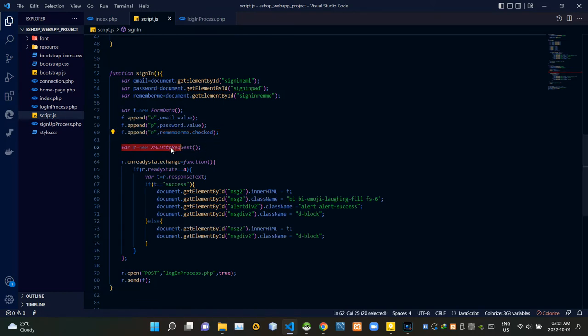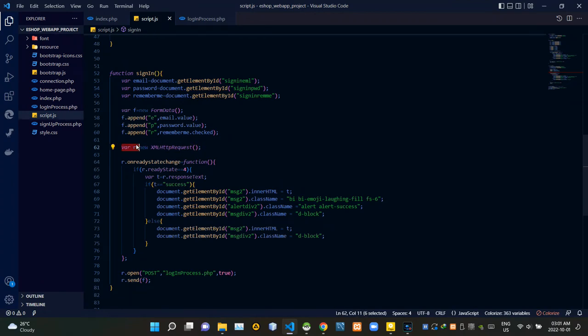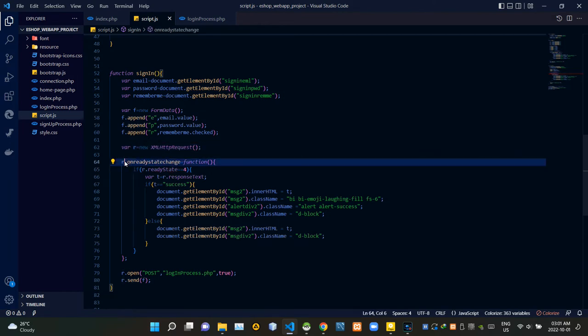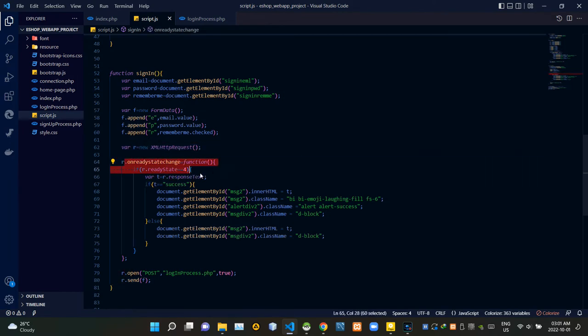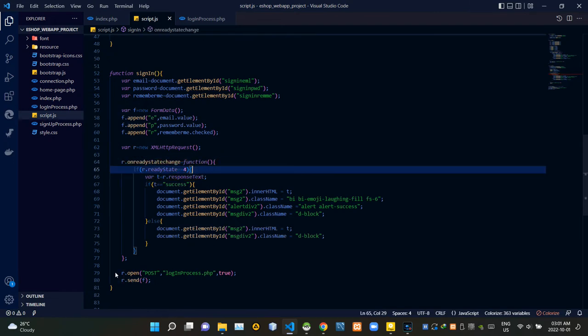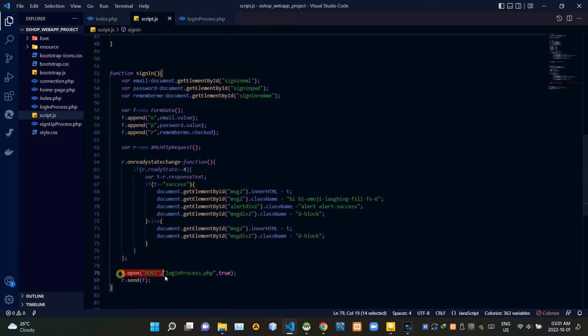Then we are using XMLHttpRequest to send our request to the login process.php file. We are using ready state change to figure out the current state of our request. Then we are sending our request form to the login process.php file using the POST method from here.